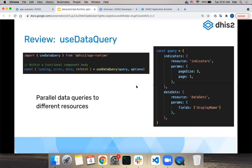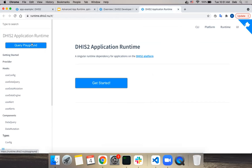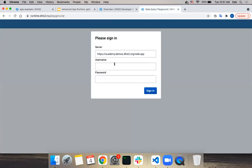If the network request is in progress, it tells you you're in a loading state. If there was an error, you get an error. If the data was loaded, you get data. You pass your query to the hook and get some options. On the right side we have a definition of a query - in this case with two resources, indicators and data sets endpoints - to show that the app runtime allows you to make multiple parallel requests to the API at the same time in the same query.